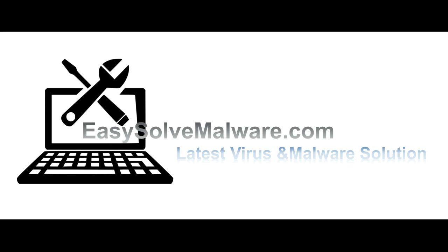That's all. Thank you watching the video from easy-solve-malware.com. We hope it solved your problem.